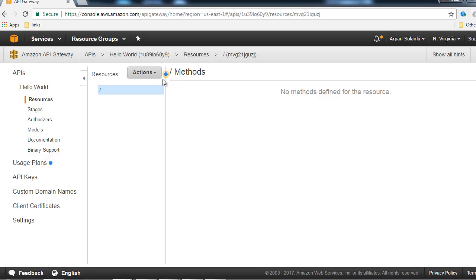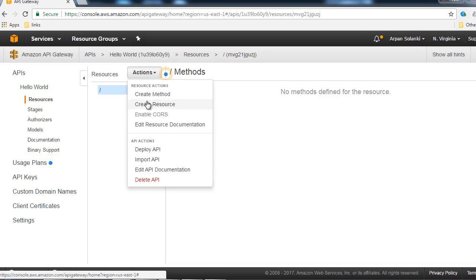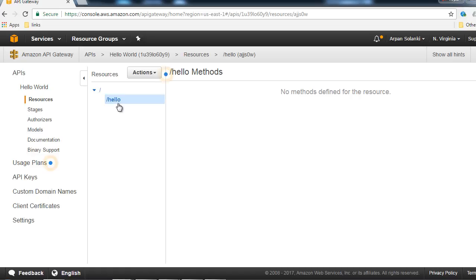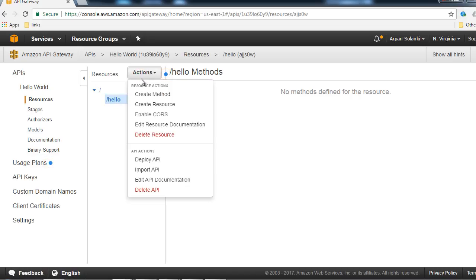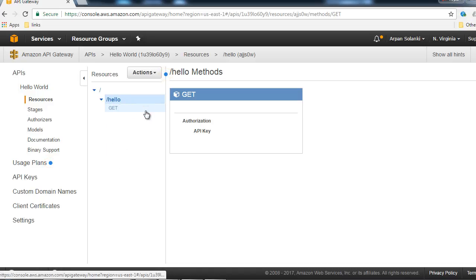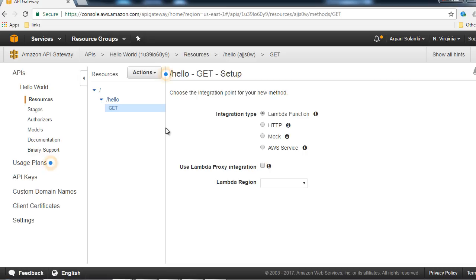It has created an API for us. Now let's add a resource - click on Actions and then Create Resource. The resource name will be 'hello' and the path will be '/hello'. You can name resources whatever fits your functionality, such as product or employee. Click Create Resource. Now let's add a GET method - click Create Method, select GET from the dropdown, and click the checkmark.